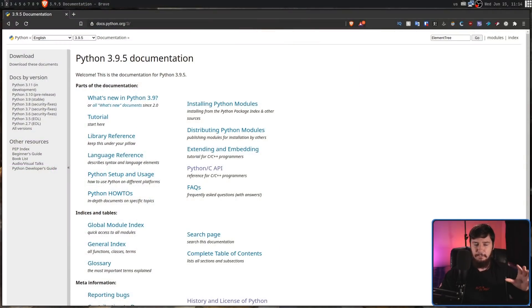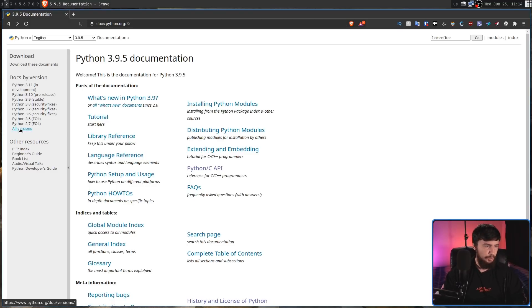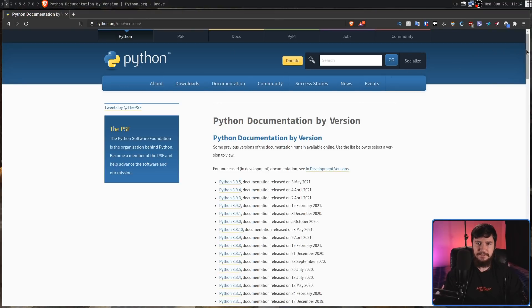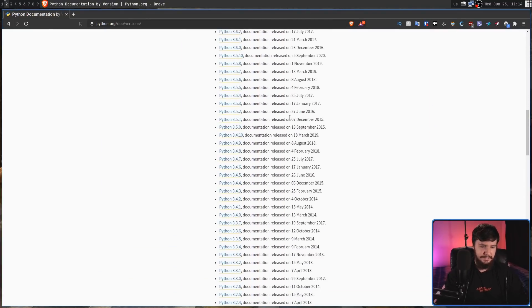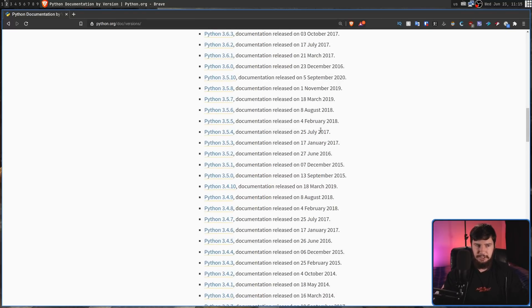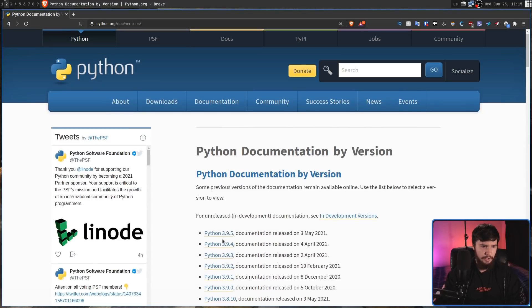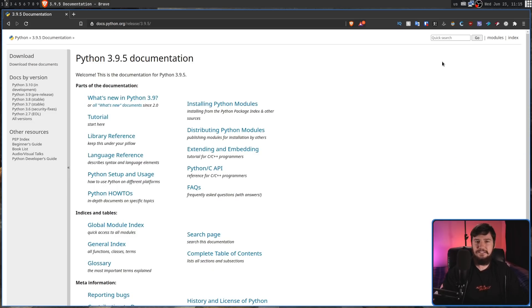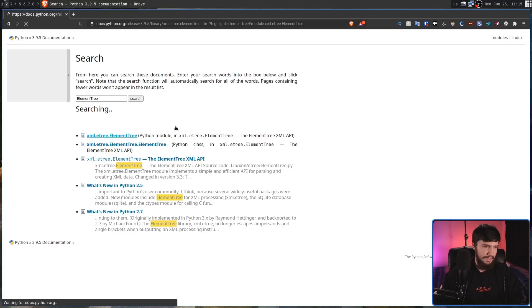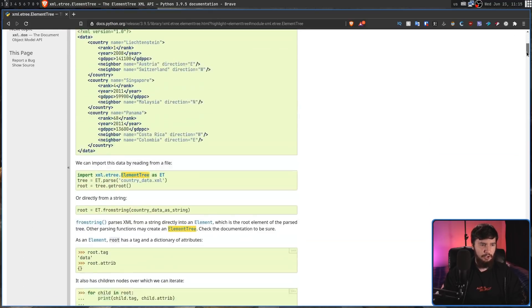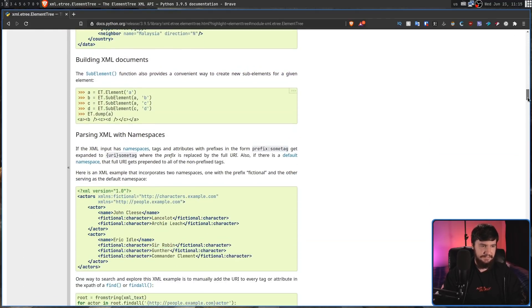And because all this stuff is in the standard libraries, as you would expect, it is all really well documented. If you've never looked at the Python documentation before, Python sort of shows you how documentation should actually be done. Every single version of Python has its own separate documentation, including all of the changes specific to that individual version. For example, the ElementTree module for parsing XML — every possible part of it is documented.